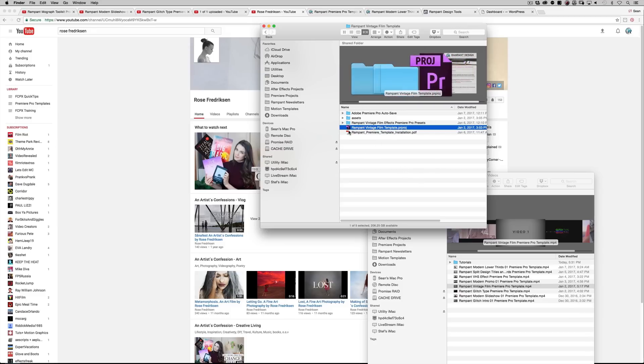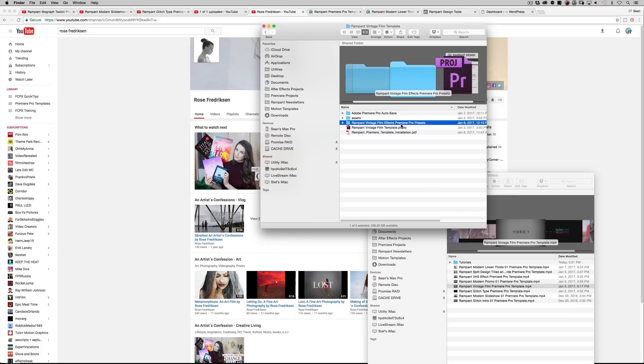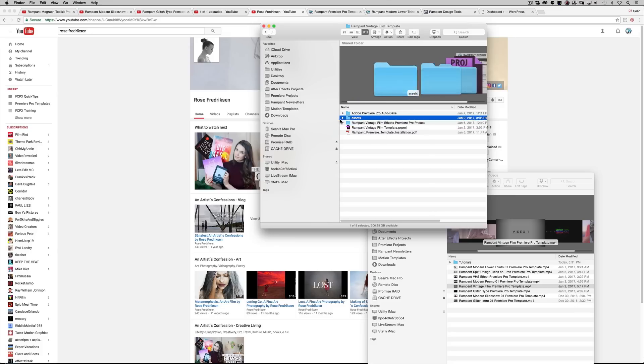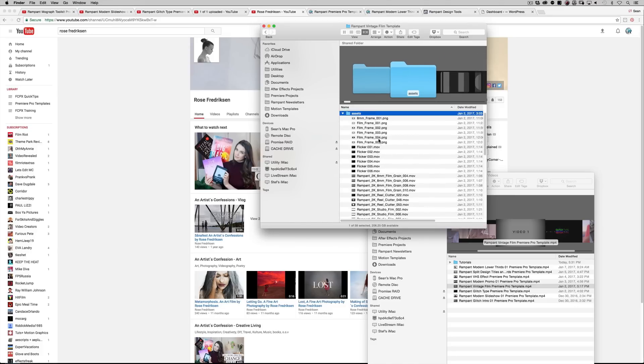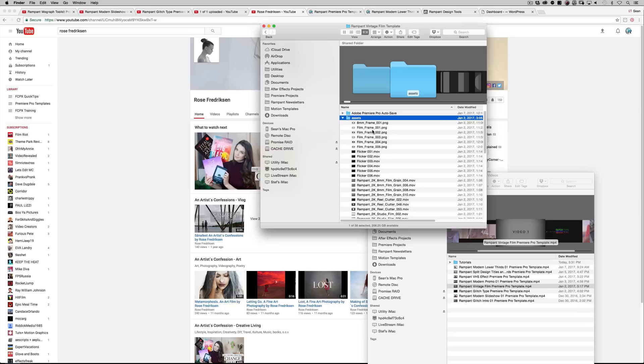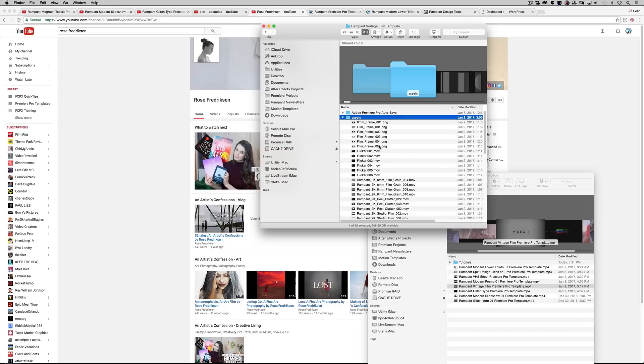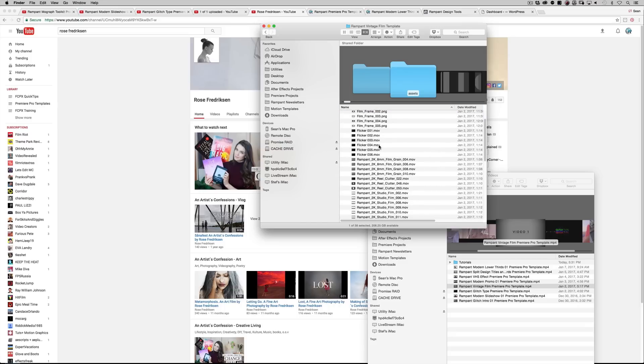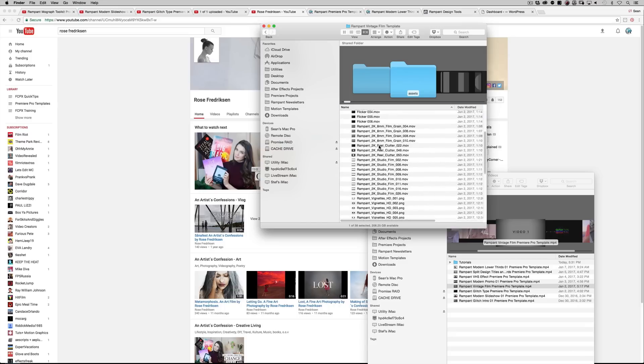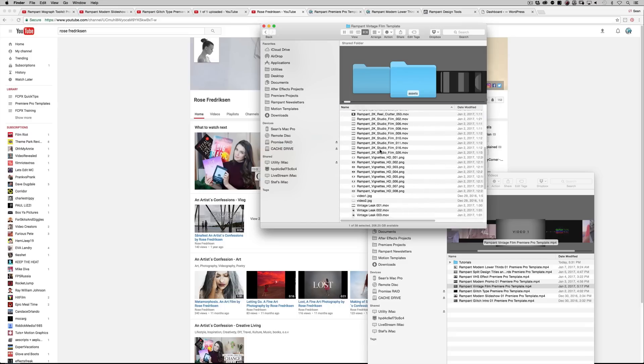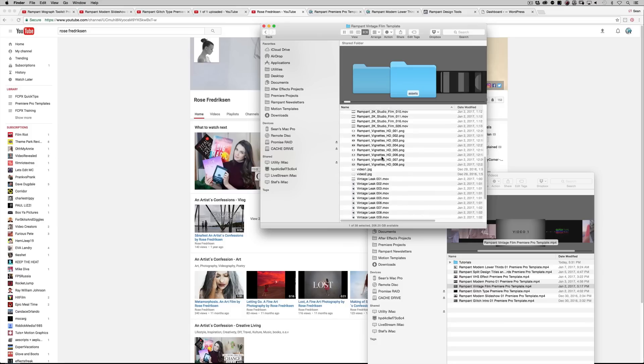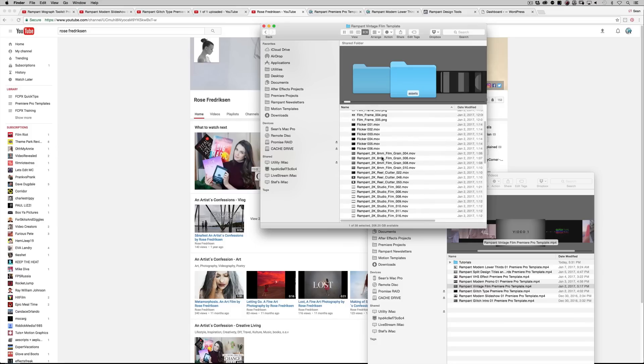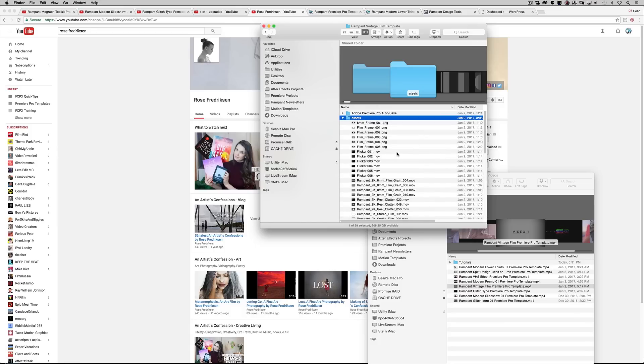You're going to get the actual Premiere Pro project, and then you're going to get some presets. We'll talk about that as well. And you're going to have a bunch of assets, quite a bunch. Look at all this and it's all from our various libraries, like our motion graphics for editor, our studio film real clutter. I've got a bunch of light leaks. I mean, we've got so much that's included absolutely free with this template.